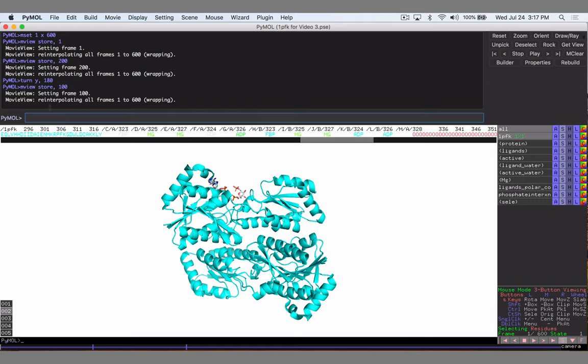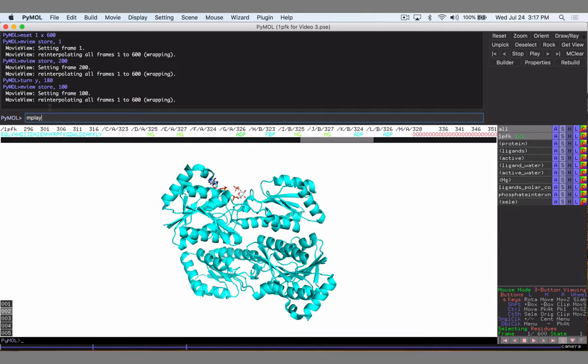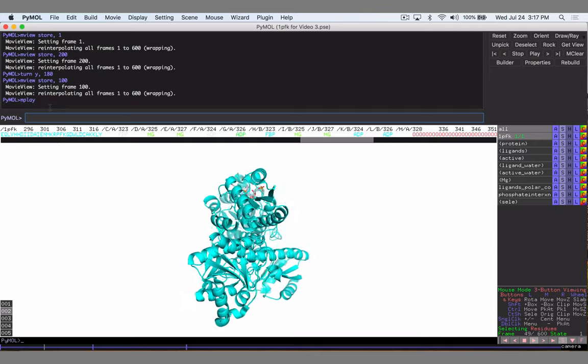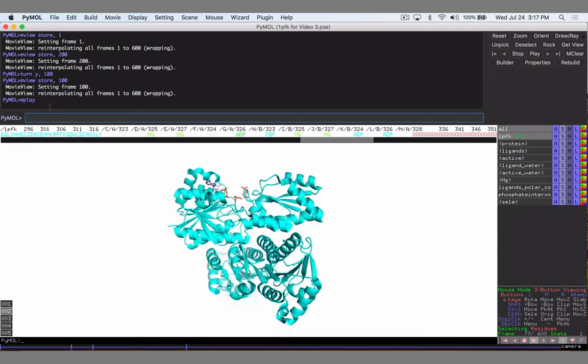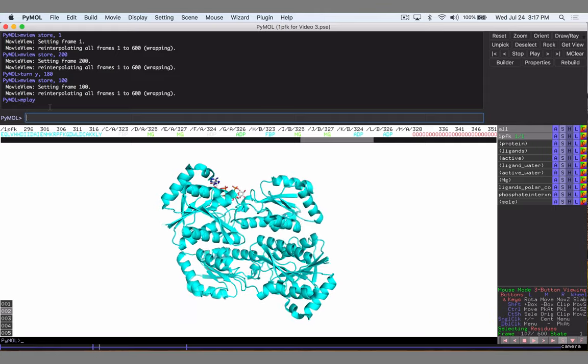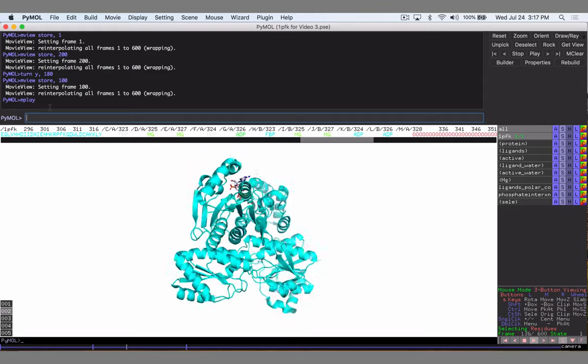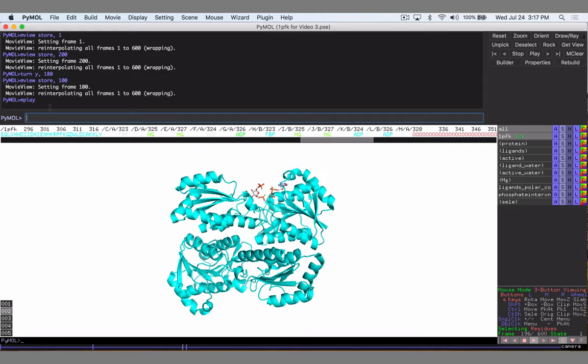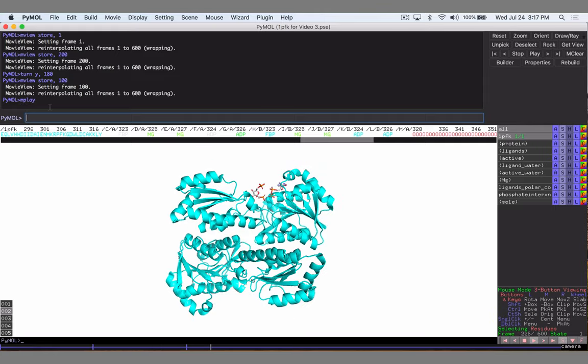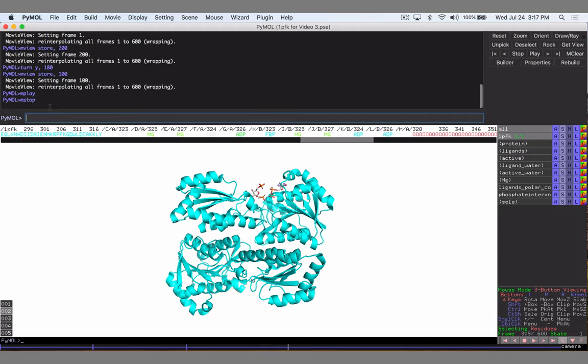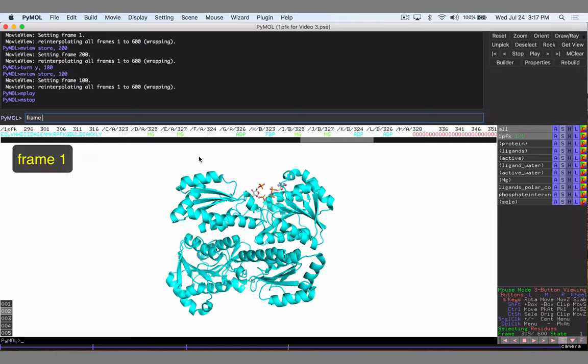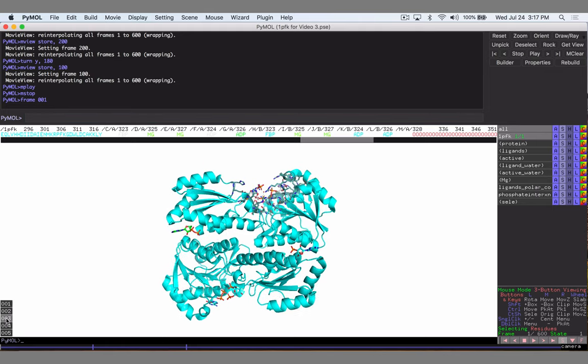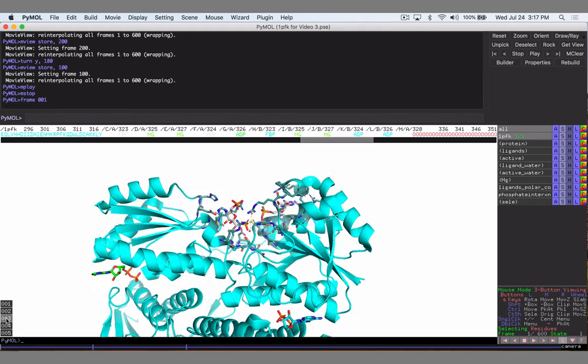So now we can type mplay just to see how our movie is doing. That'll show us our movie. It spins, it comes back around, and then we don't have anything else so it's going to do nothing for a while. So let's hit mstop so we're stopping playing our movie. I think we can type frame one and go all the way back to frame one if we wanted to basically rewind.